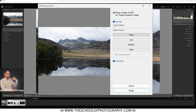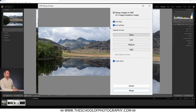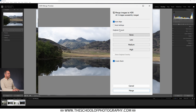With Auto Settings ticked, Lightroom gives you an automatic setting for that picture — it looks quite cool actually, but I want to process this from scratch. So I'm going to tick Auto Settings off. Under here you've got De-ghosting Amount: none, low, medium, and high.